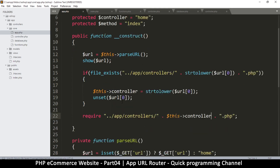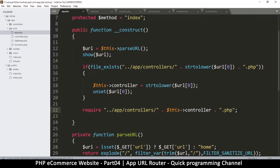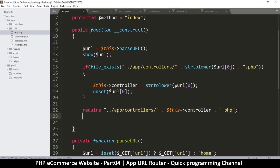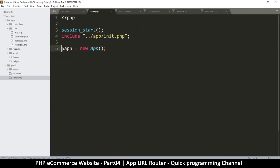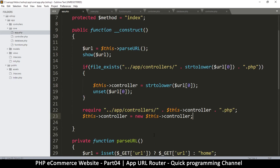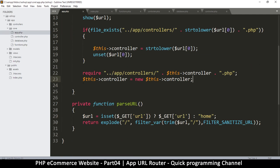Now we've required the file. We also need to instantiate whatever class this is, so I'll say `$this->controller = new $this->controller`. This is exactly like saying `$this->app = new App`, only here we're using dynamic variables. Now that we've instantiated the class, we can check if it has a method.